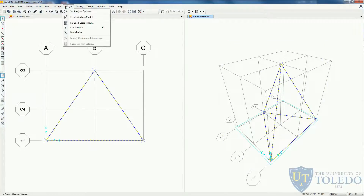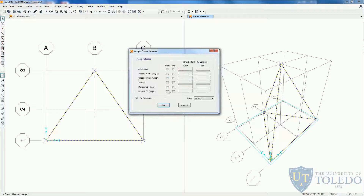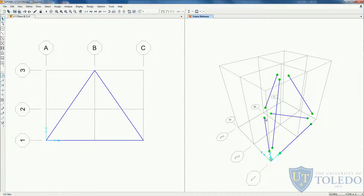Before we assign boundary conditions and load conditions, let's check if SAP2000 actually created pinned elements with hinges on the ends and starts of each element so it doesn't transfer moments. Let's select all the elements, come to assign, frame, releases and partial fixity. SAP2000 didn't include any release on this element. Sometimes, even when you create the element using pinned, it doesn't create the releases. If you come to this screen and these two boxes are not selected, just click on both checkboxes and you should see a green circle on the start and end of each element — confirming moments are released.